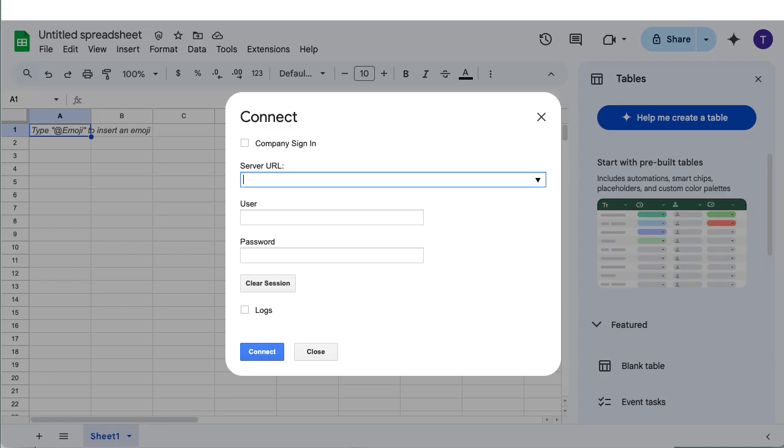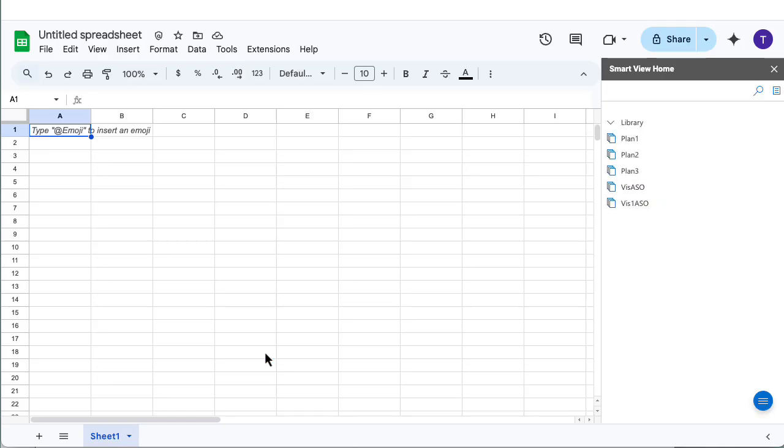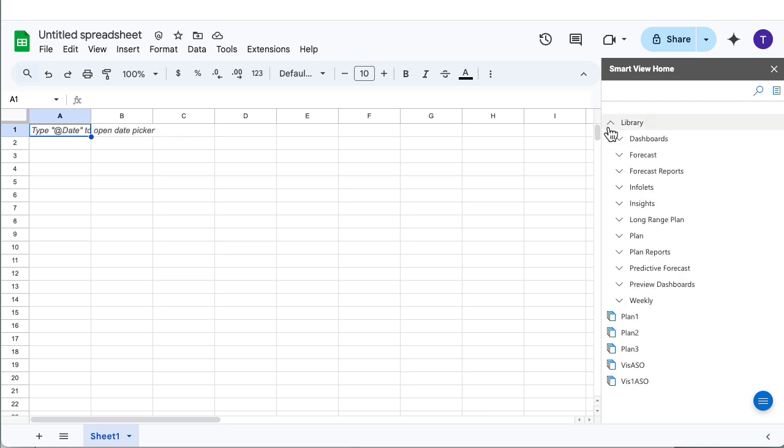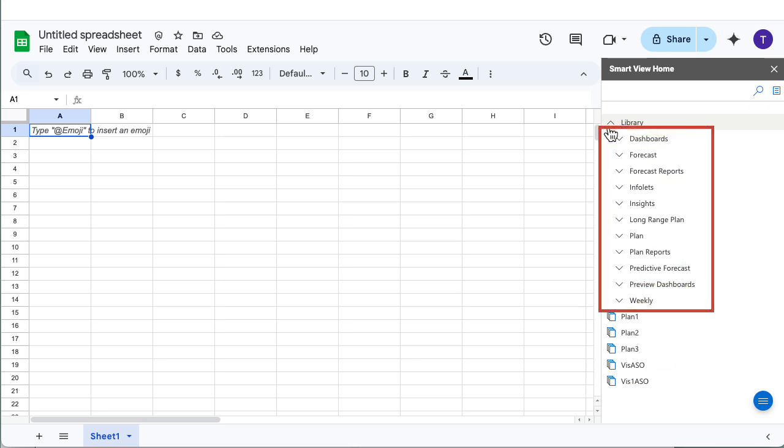Connect to your business process using Oracle Identity Cloud Service or Cloud EPM native user credentials. The SmartView Home panel provides an expandable and collapsible view of cubes, forms, ad hoc grids, and other artifacts present in your application.